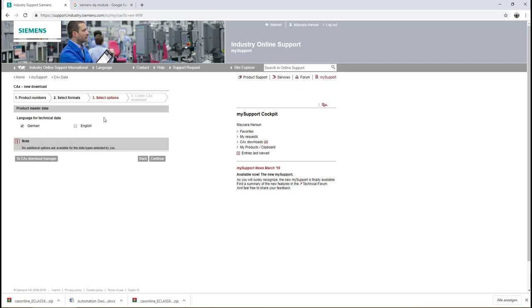Here you have to select the preferred language for your technical data file or the eClass file. I'm interested in both languages so I will select both of them and then click Continue.